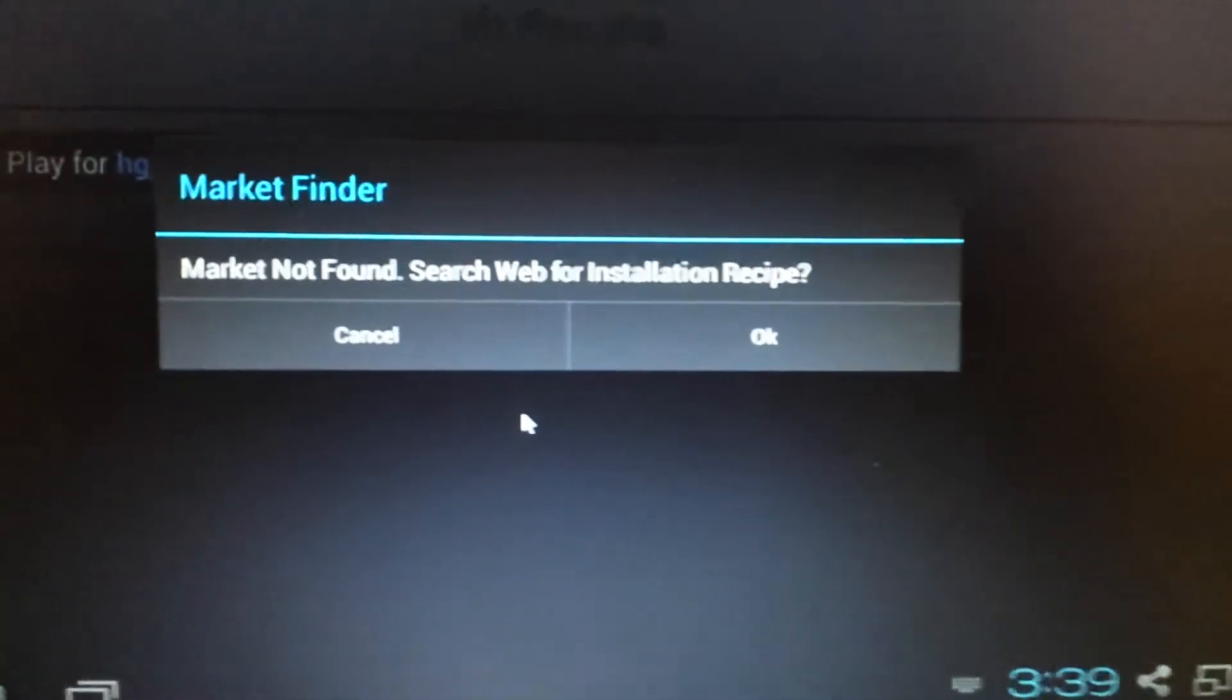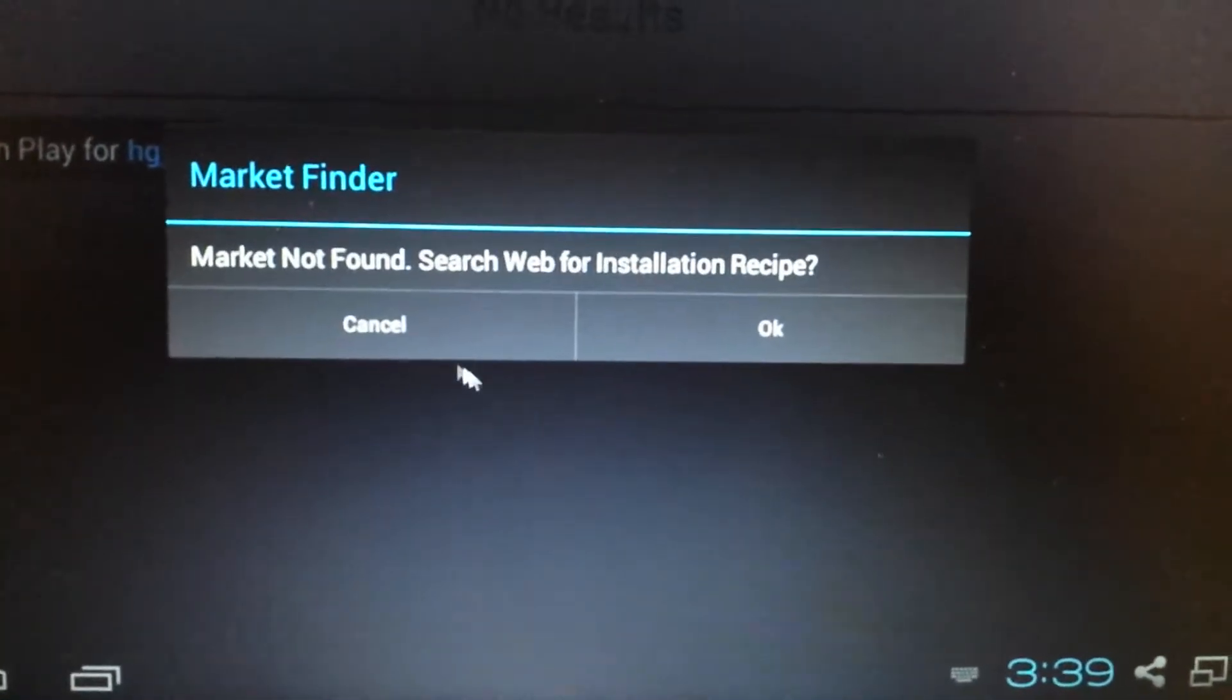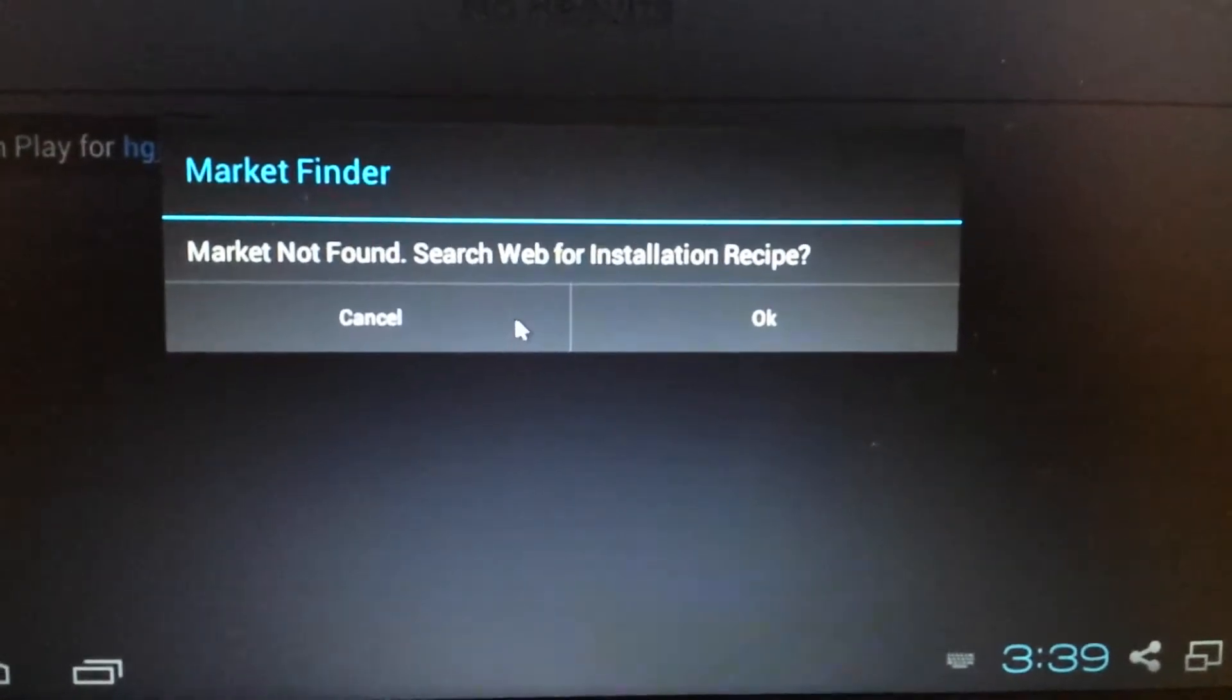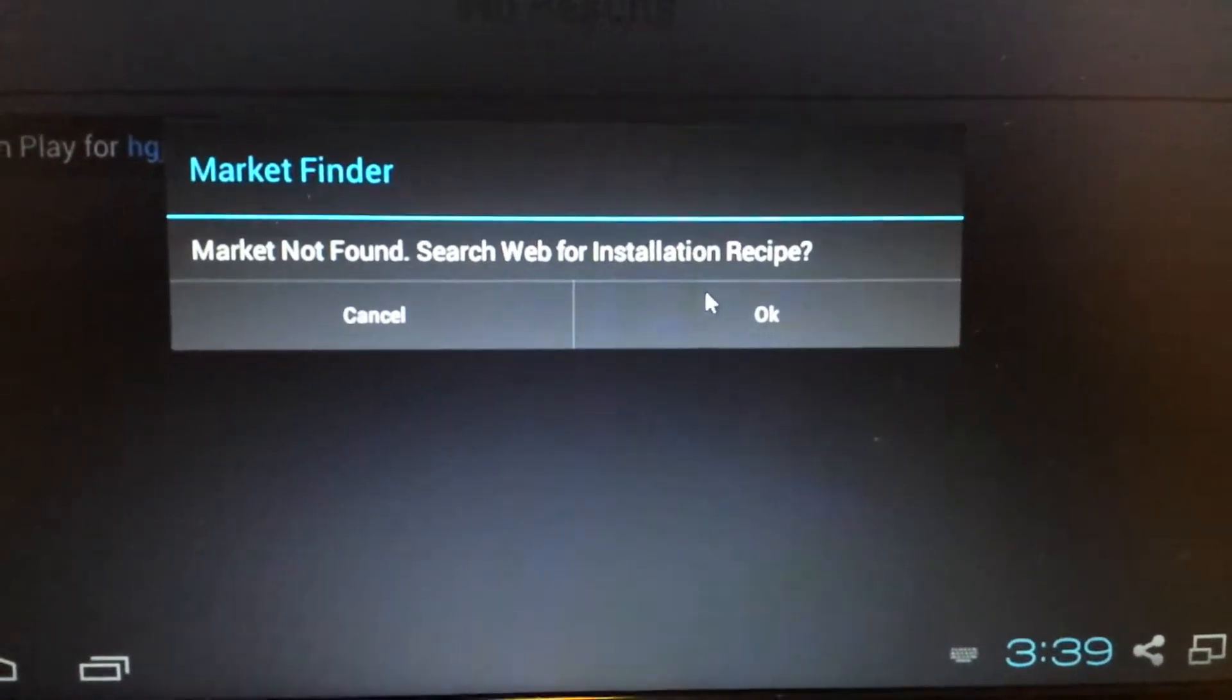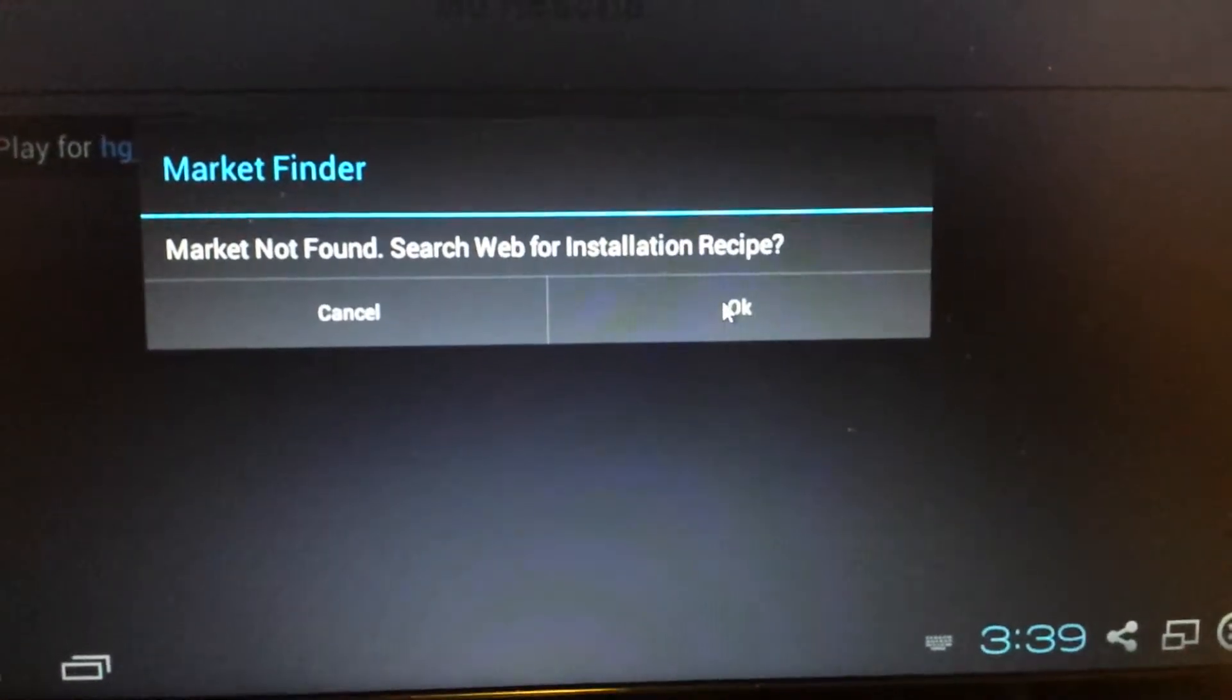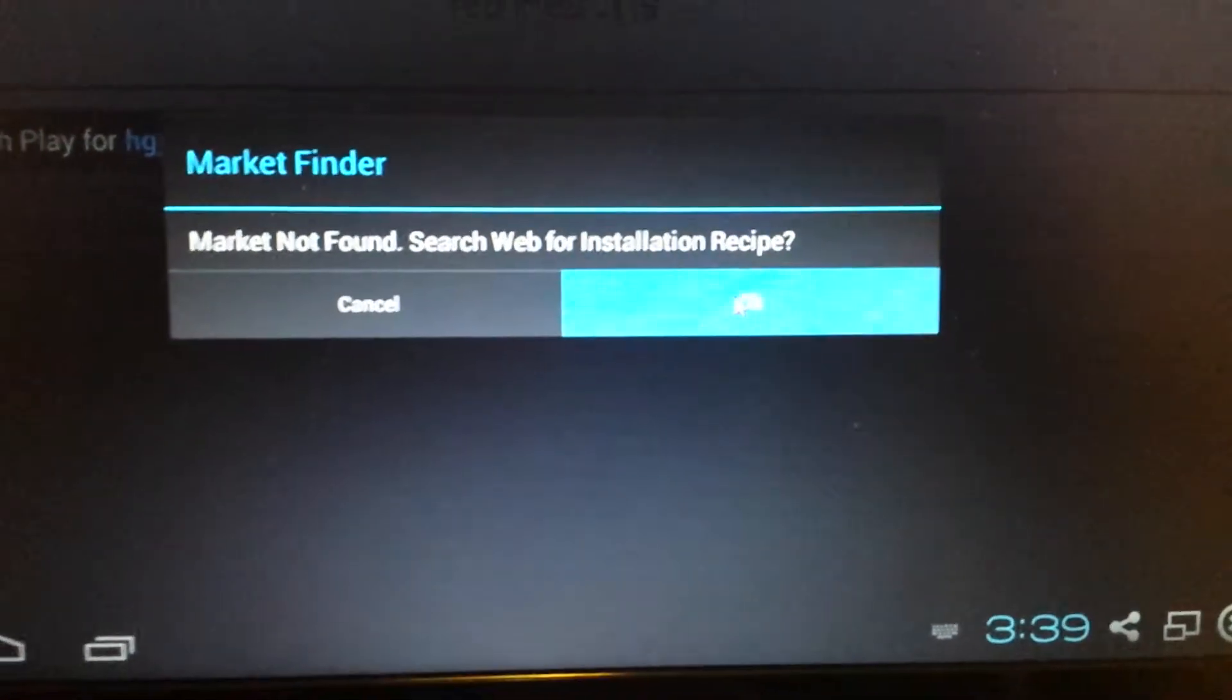And it says market finder. Market not found. Search web for installation. Recipe, yes. Click on OK.